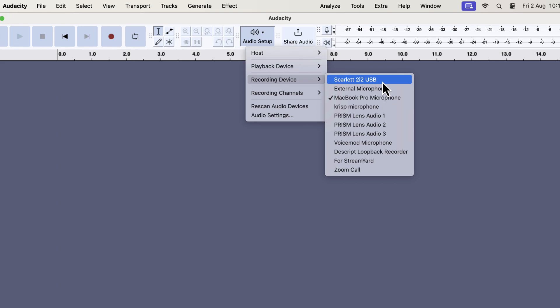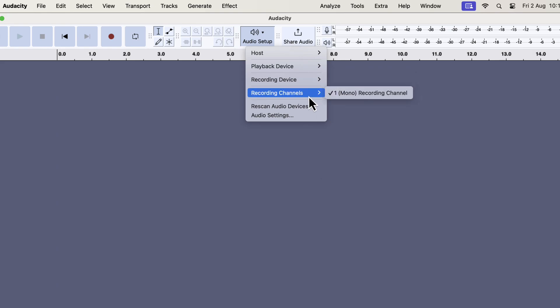If rescanning doesn't work, the second solution is to quit Audacity and open it again. Restarting Audacity forces the software to reload and recognize all the connected devices, including your microphone. If your microphone isn't listed, you can either rescan the devices or restart Audacity. Once Audacity 3.7.1 is installed, and your microphone shows up correctly, you're ready to start working with it.